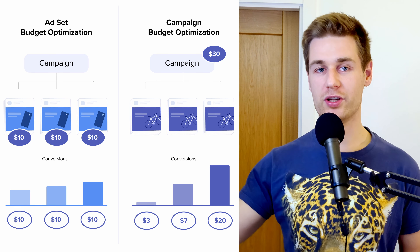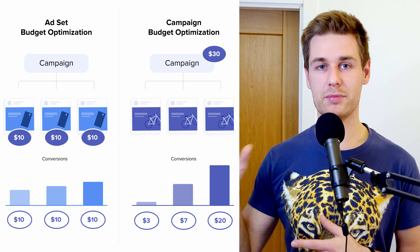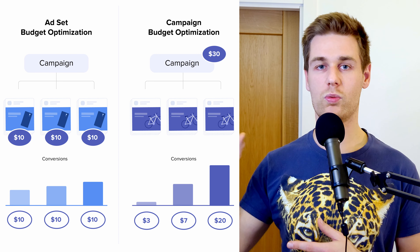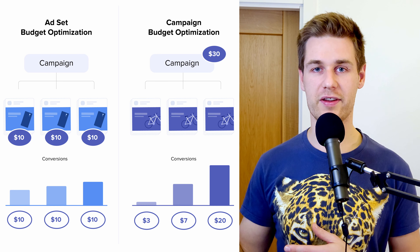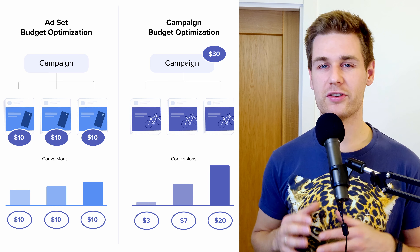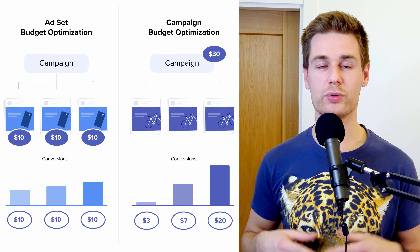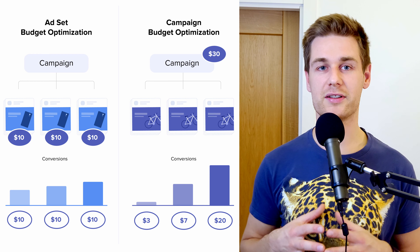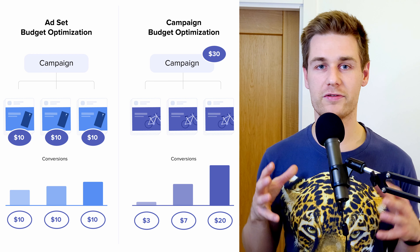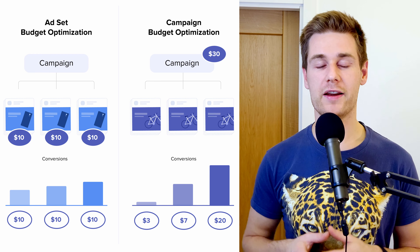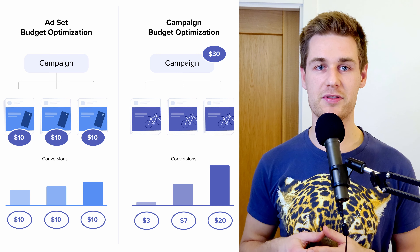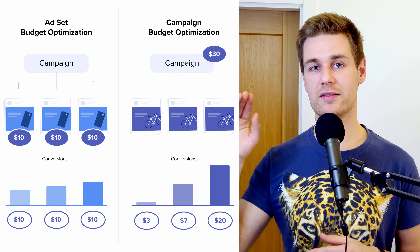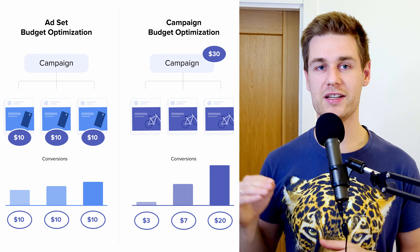CBO stands for Campaign Budget Optimization — you set your budget at the campaign level and inside each campaign we have multiple ad sets. With CBO, Facebook may choose only one or a few ad sets and spend all the budget there, so it's not really optimal for testing. But when you're scaling or when your pixel has a lot of data, Facebook can help you. ABO stands for Ad Set Budget Optimization — you set a budget for each ad set. We usually start testing with ABO.